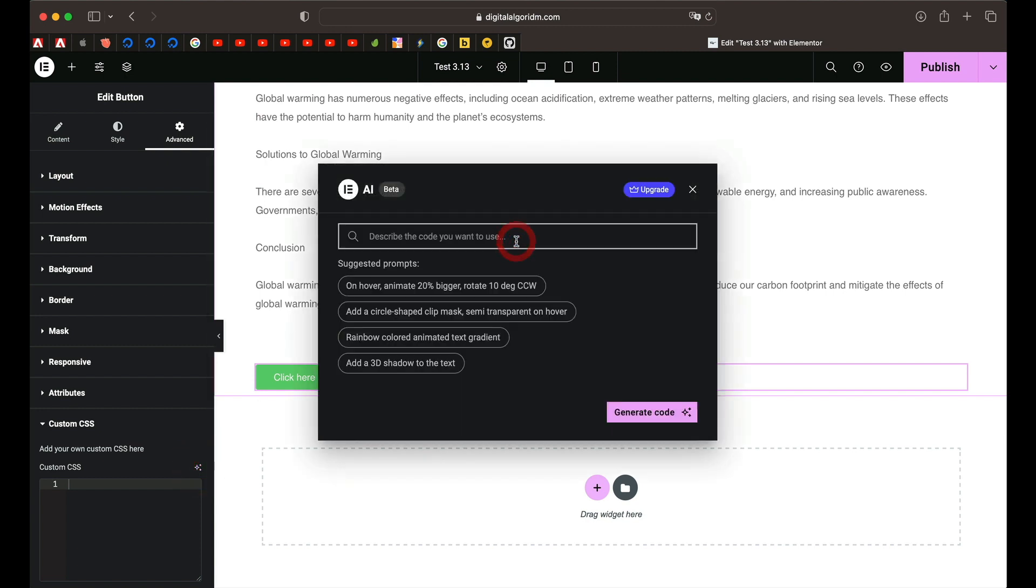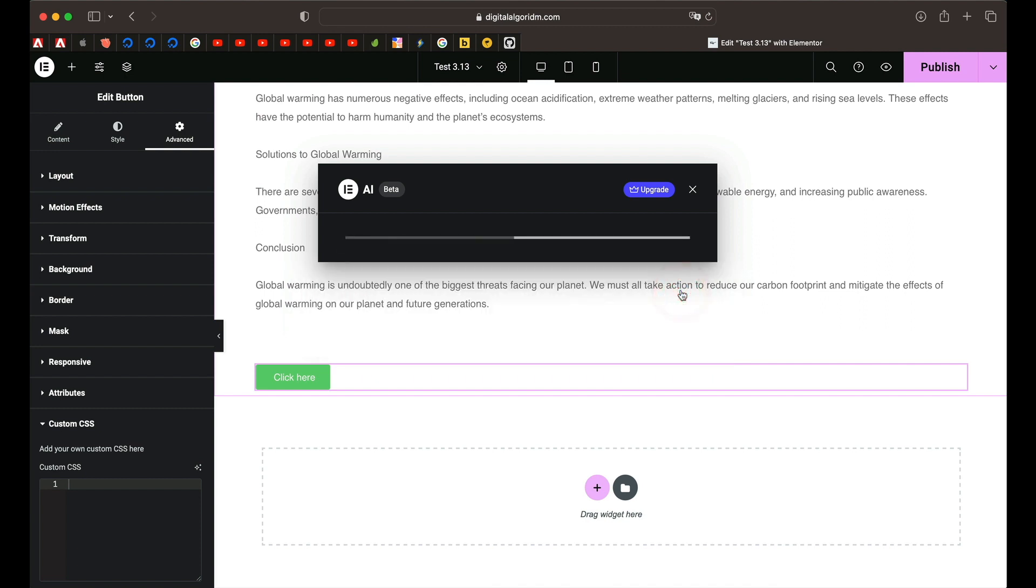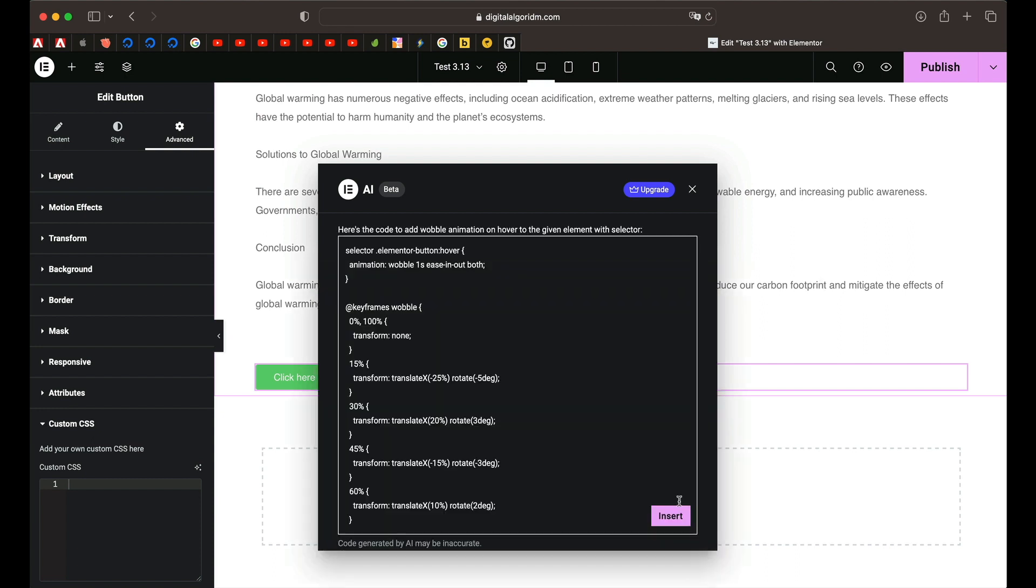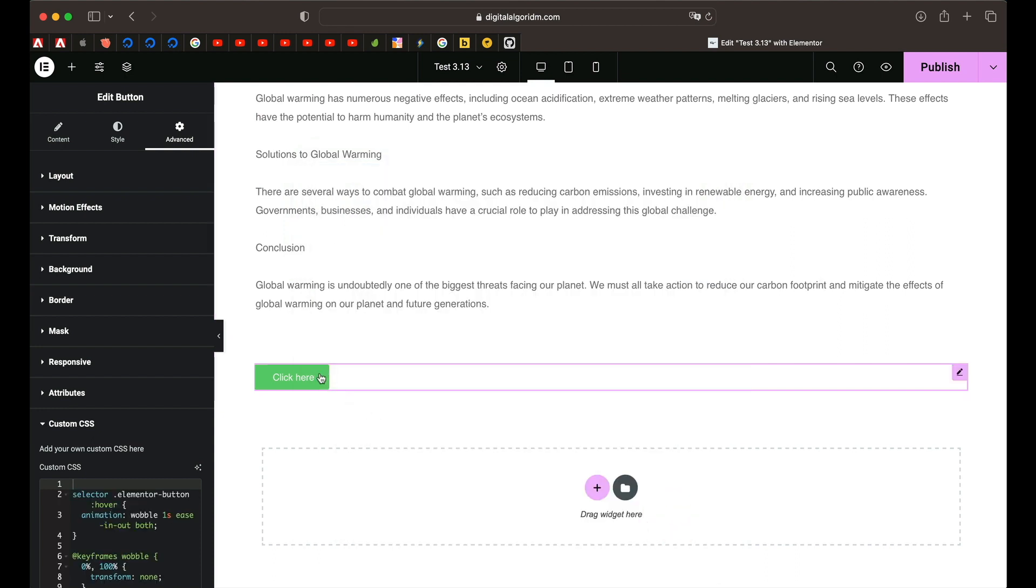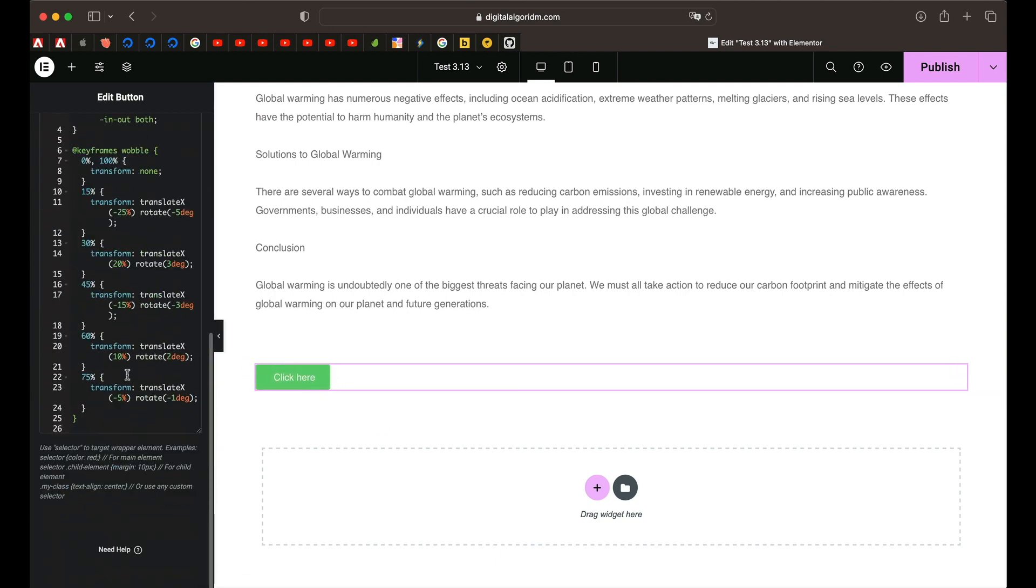I'll say add wobble on animation on hover. Click on generate code and it'll understand that code and it gives you the necessary code. You can simply click on insert code. And just like that it has added the wobble animation. So that's kind of neat.